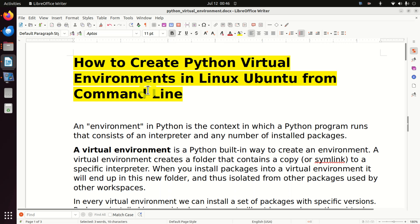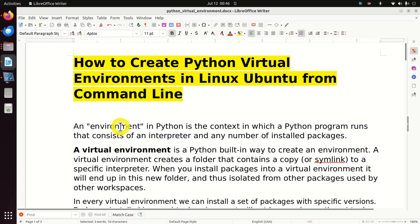Hello everyone. In this tutorial we explain how to create Python virtual environments in Linux Ubuntu from the command line. First of all, let's clarify what is a virtual environment.